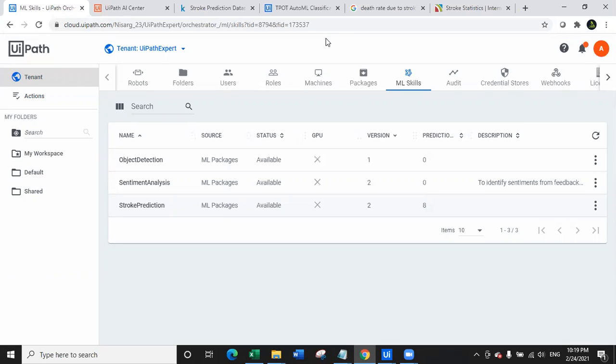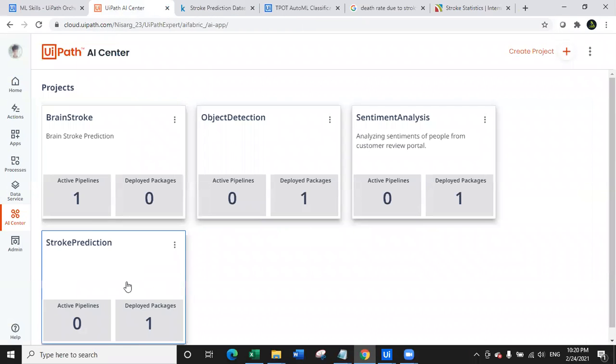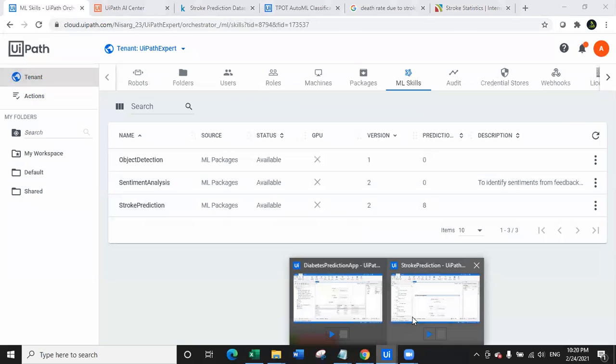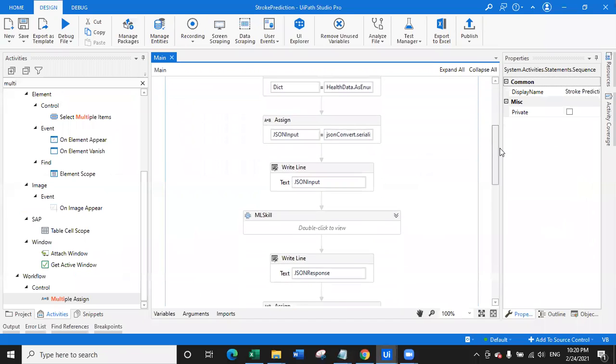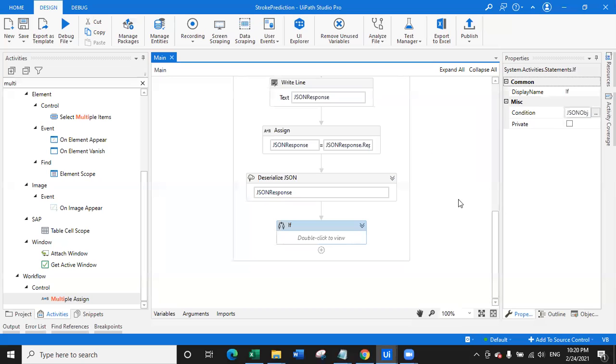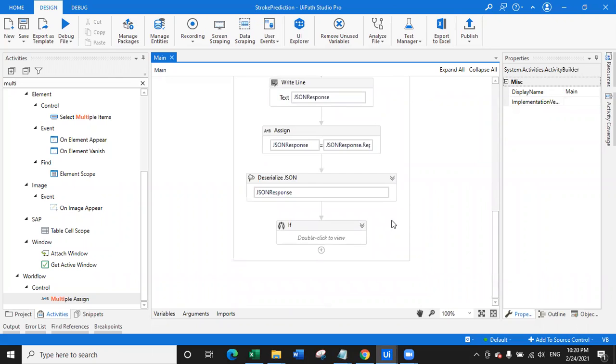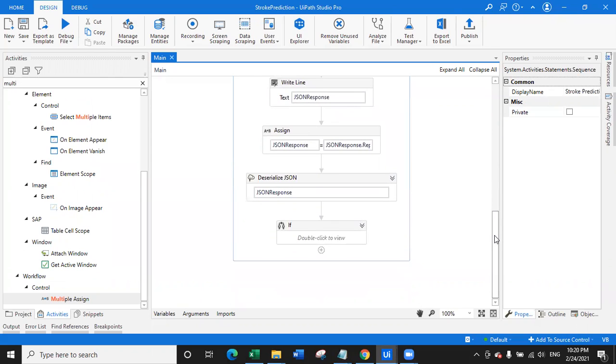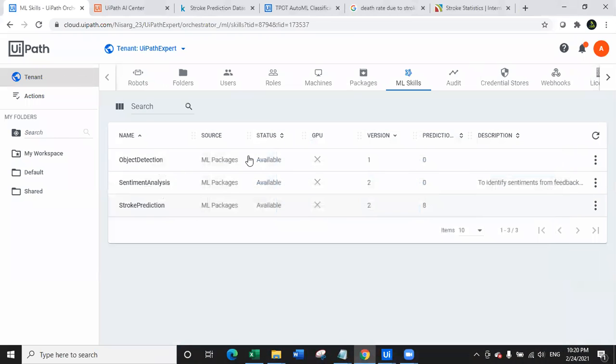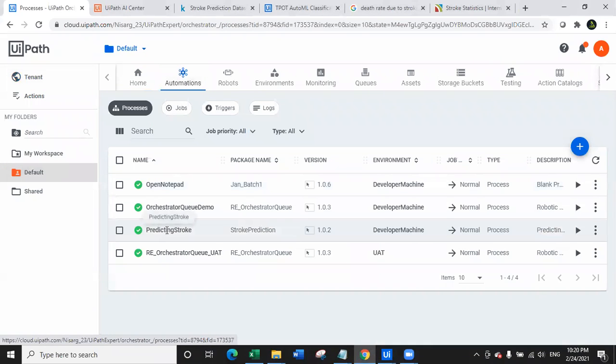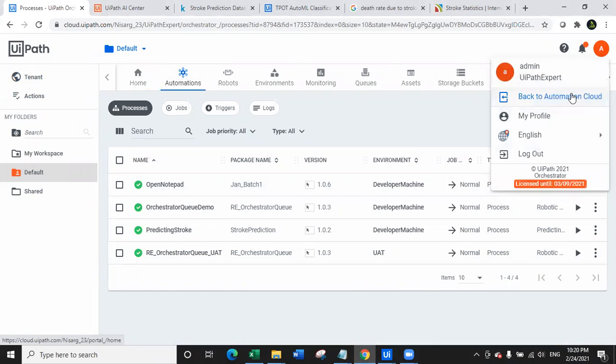So without wasting time, let's have a look at what we did. We trained this data center on AI center and we created this ML skill which is a stroke prediction ML skill. Then with the help of UiPath, we created a workflow where we are actually taking out the data and then we are training the data. And then we are identifying whether the person, we are taking the input from user and we are identifying whether the person is likely to have stroke or not. Then once I created the workflow, I simply published it, I deployed it on the orchestrator cloud. As you can see here in the automation, I have the process with the name of predicting stroke.